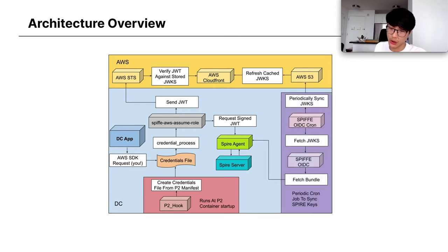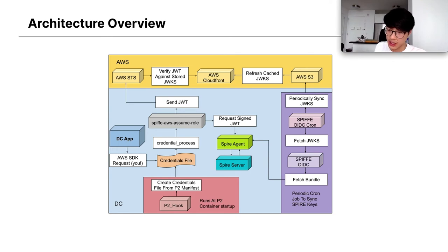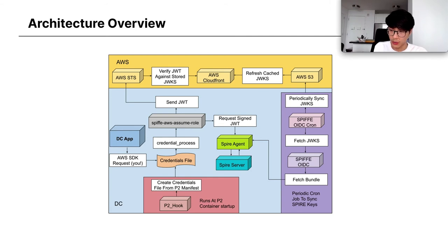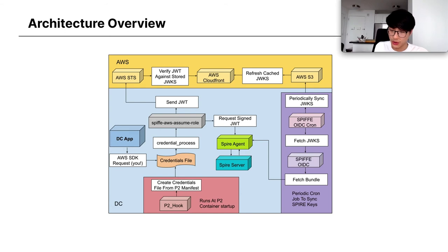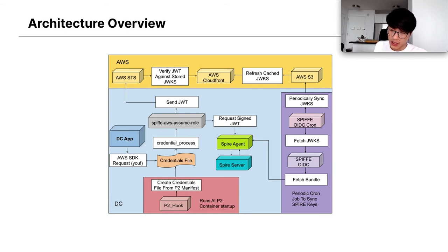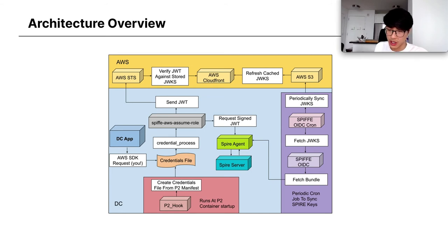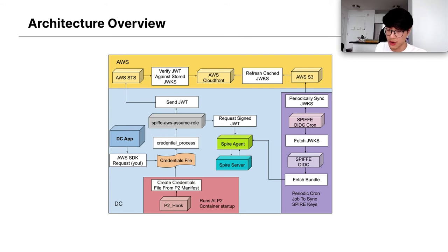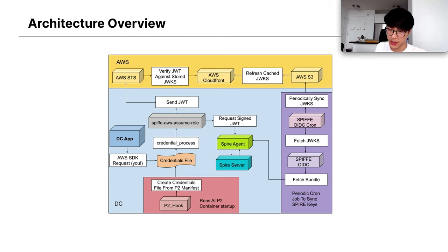Where it is verified against the cached JWKS that we have in S3 with a CloudFront domain in front of it. So how do we get those JWKS into S3? We have a cron that syncs the results of the Spiffe OIDC discovery provider, which is provided by the Spire implementation, to S3. We'll talk a little bit more about that later, but that's basically how the architecture works. The Spiffe OIDC provider fetches the information from the Spire agent and we sync that to S3.